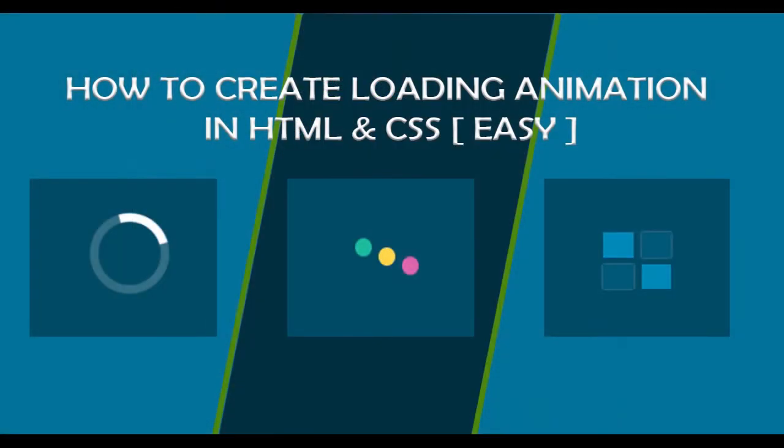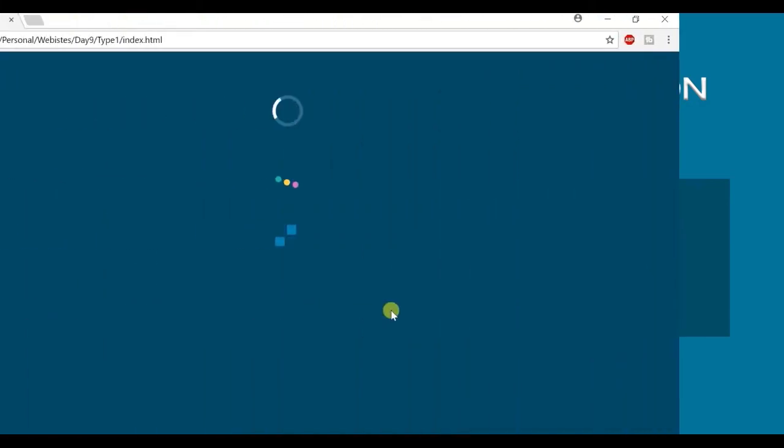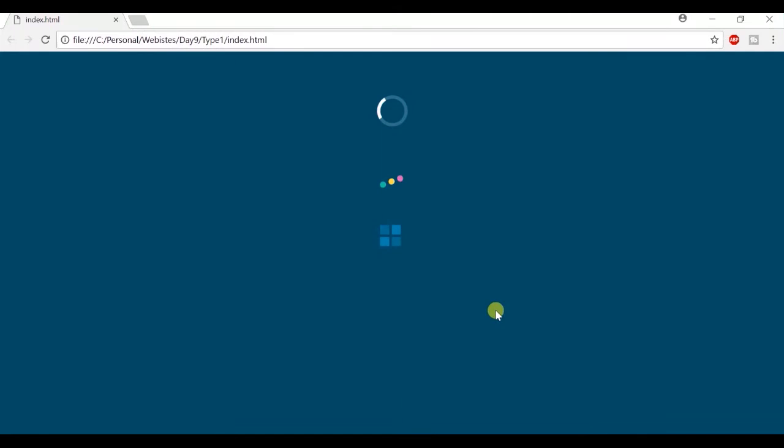I'm a front-end developer and in this tutorial we're going to see how to create loading animation in HTML and CSS. These are three easy and quick loading animations that you can create in no time.